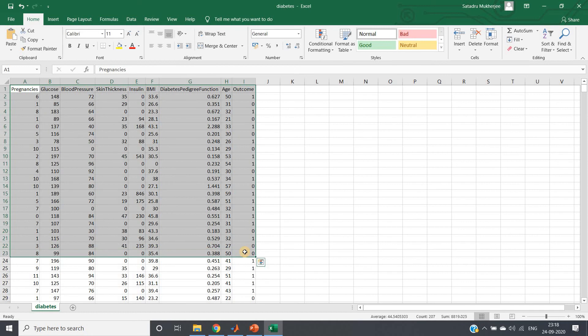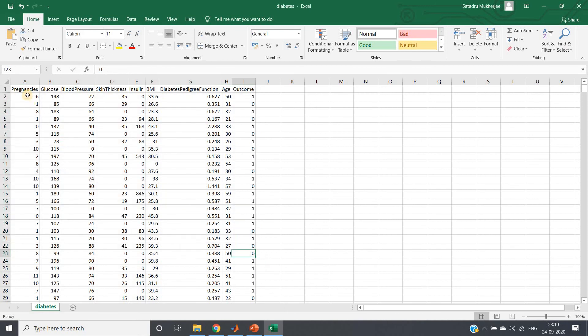I have downloaded this dataset from Kaggle. You can simply search 'diabetes prediction machine learning model dataset Kaggle' and you will find it, or I will provide the link in the description box. You can take it from there.